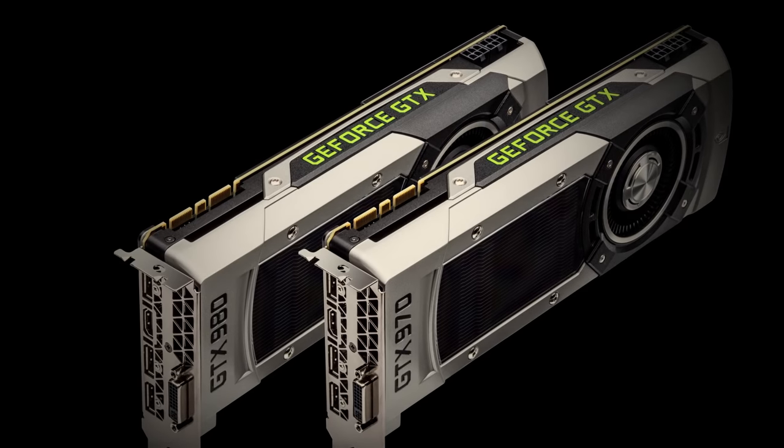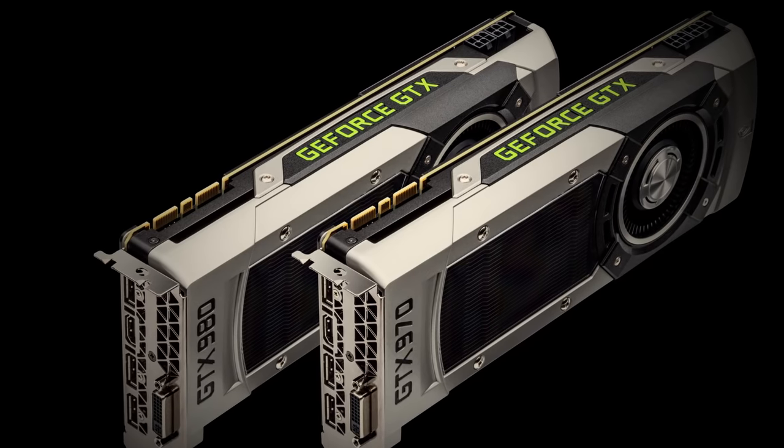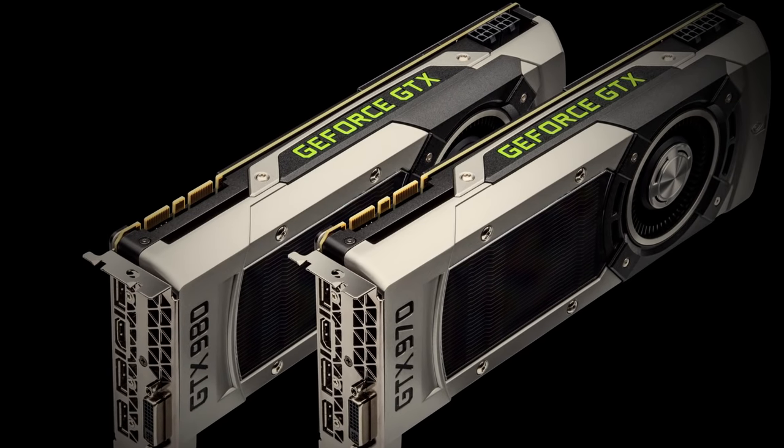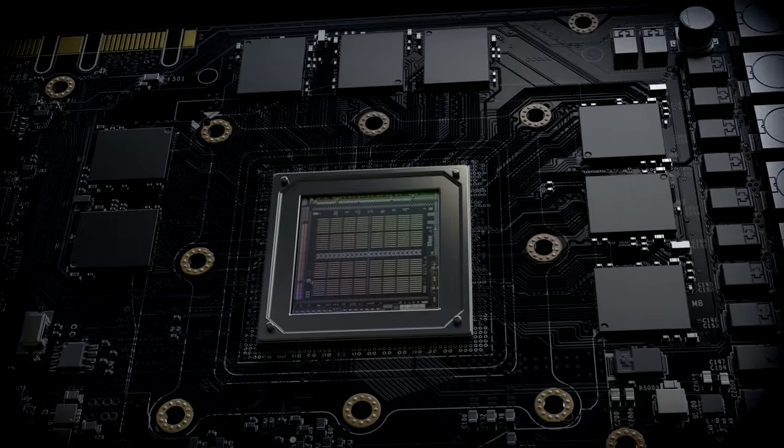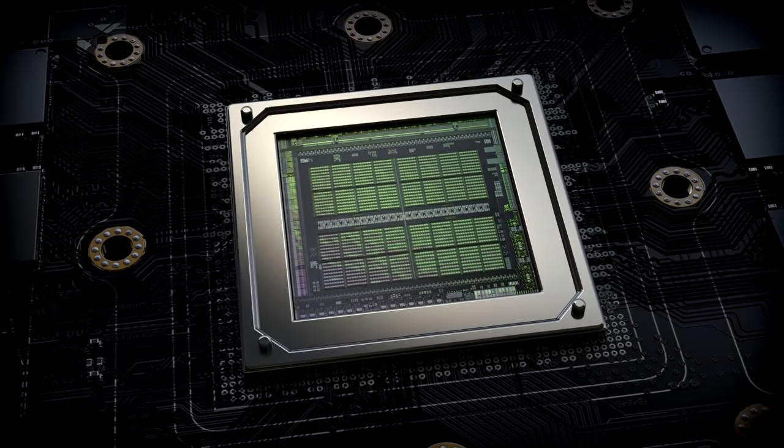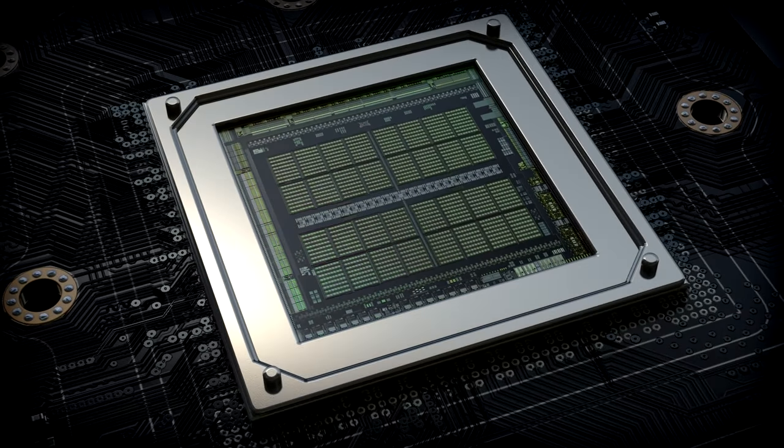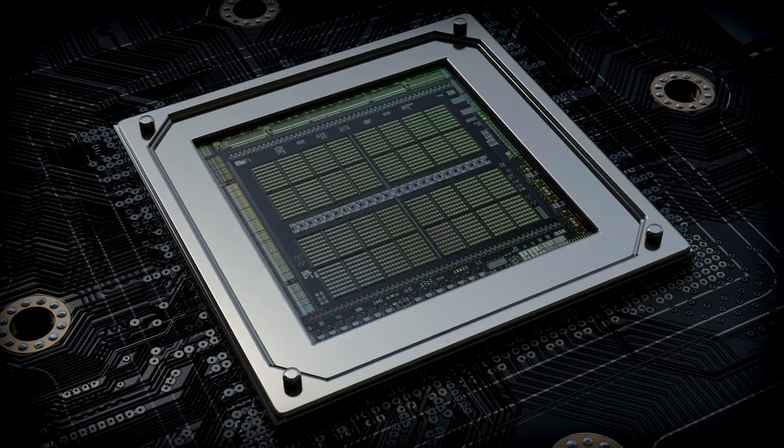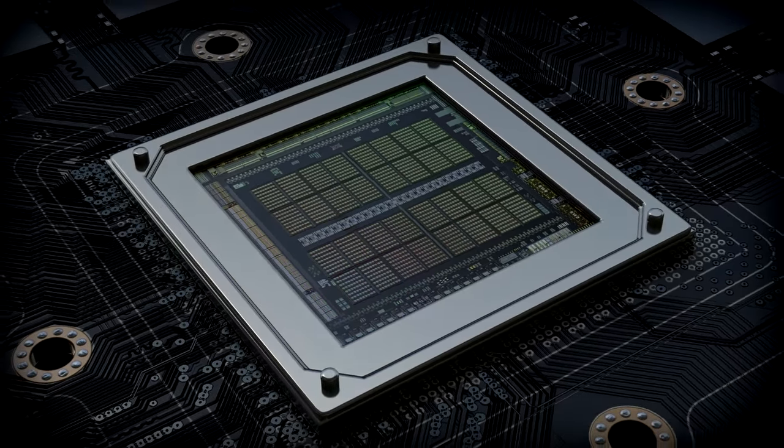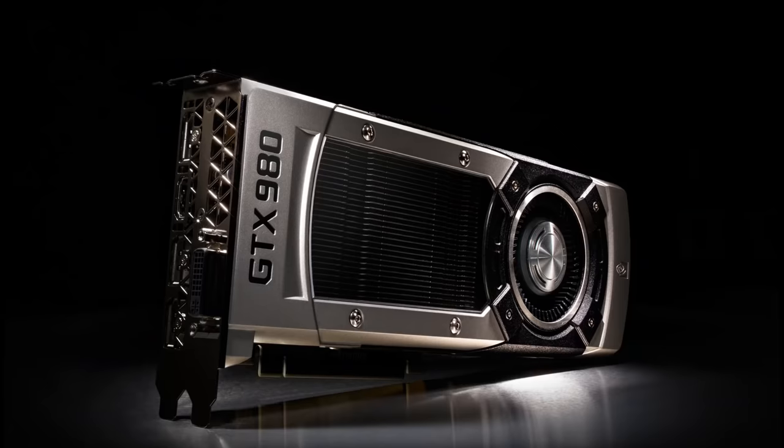Hi, this is Tom Peterson with NVIDIA and today I want to introduce you to our next generation GPU architecture, Maxwell. It comes in two variations, GTX 980 and GTX 970, both of which use the power of architecture to give you the best perf per watt possible. These are the world's most advanced GPUs.